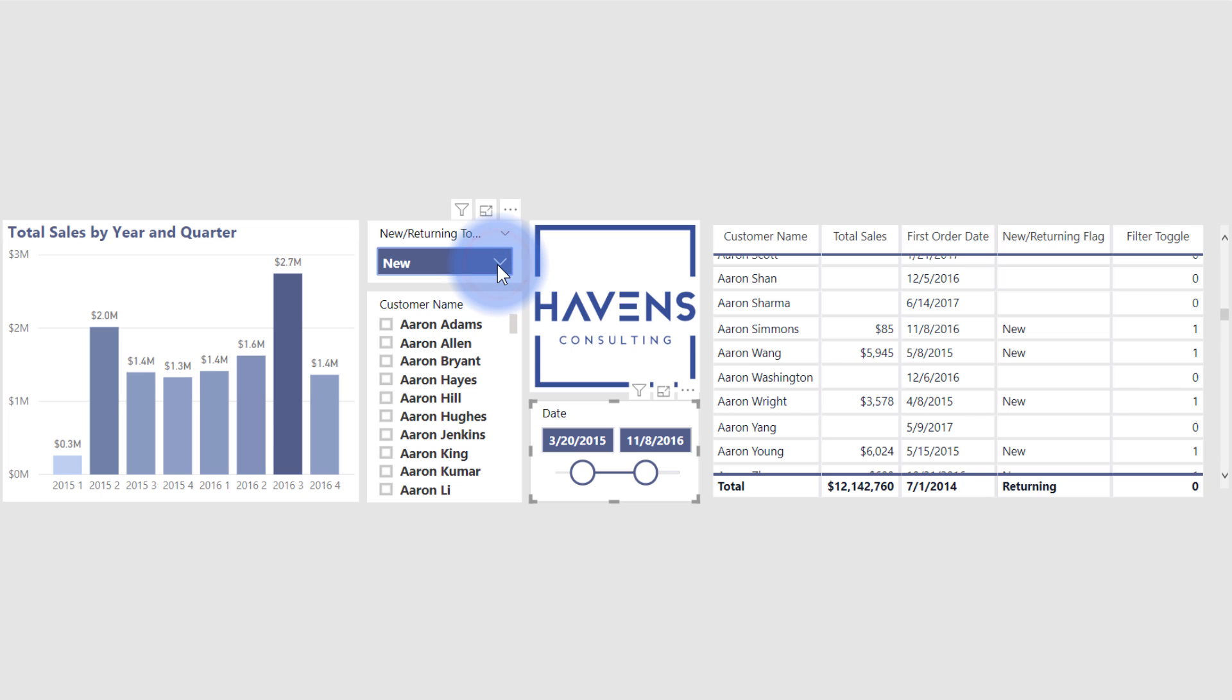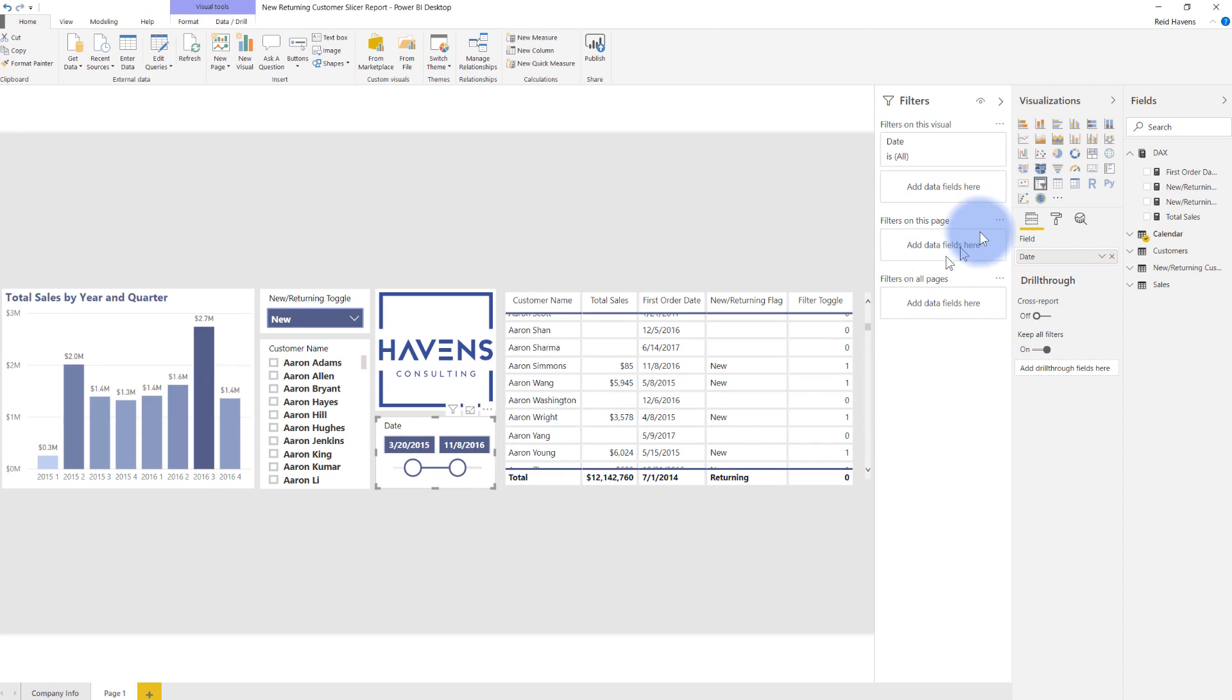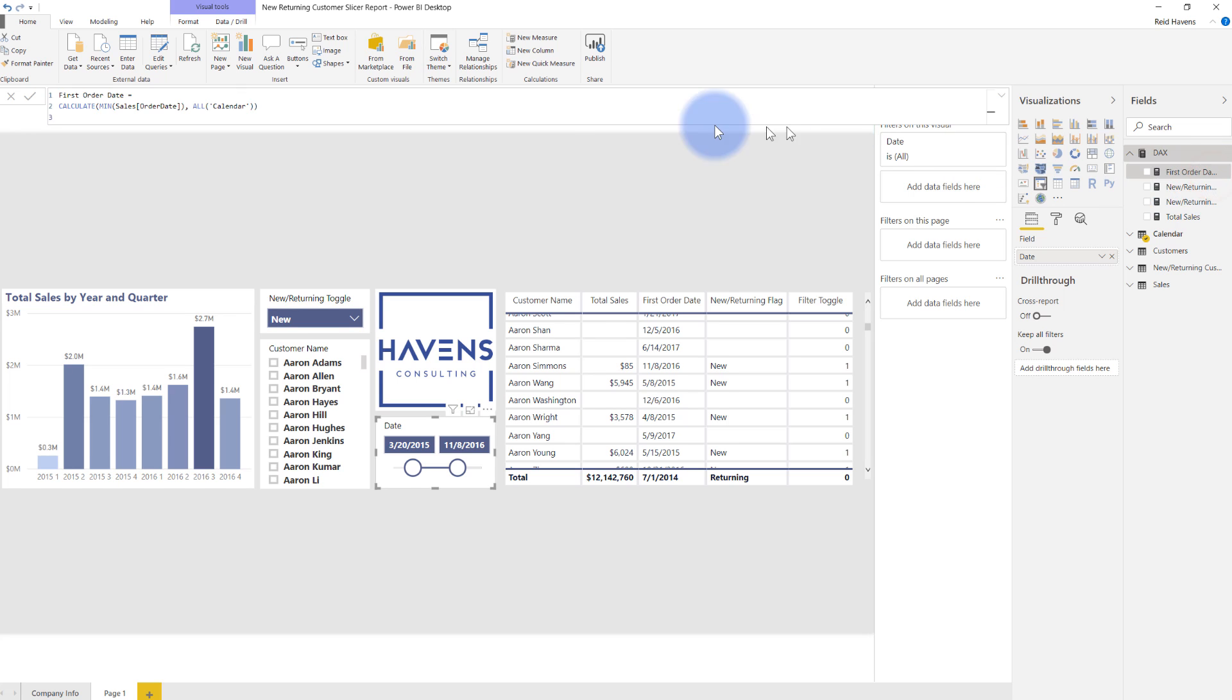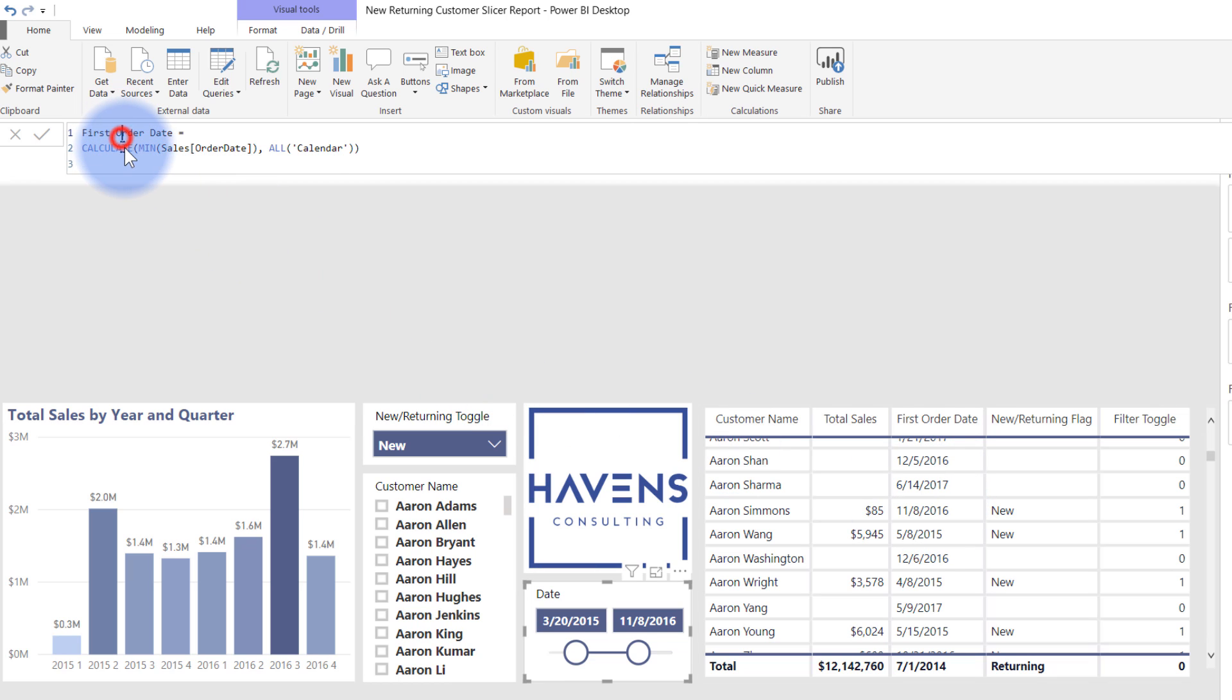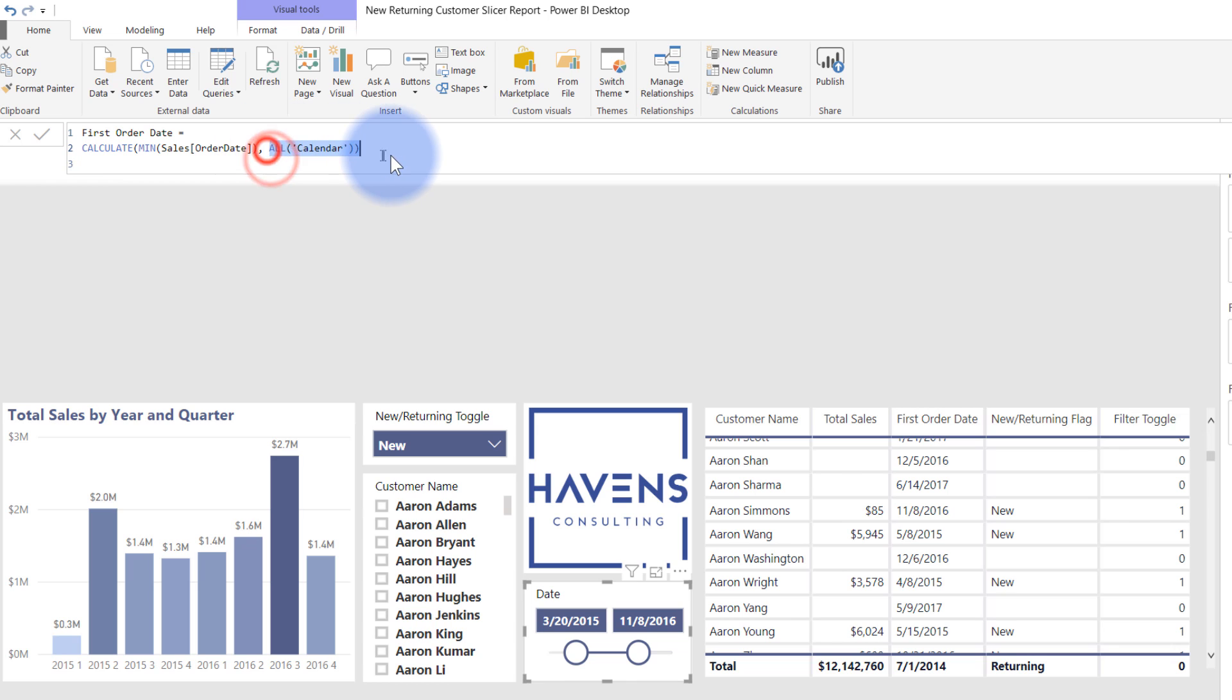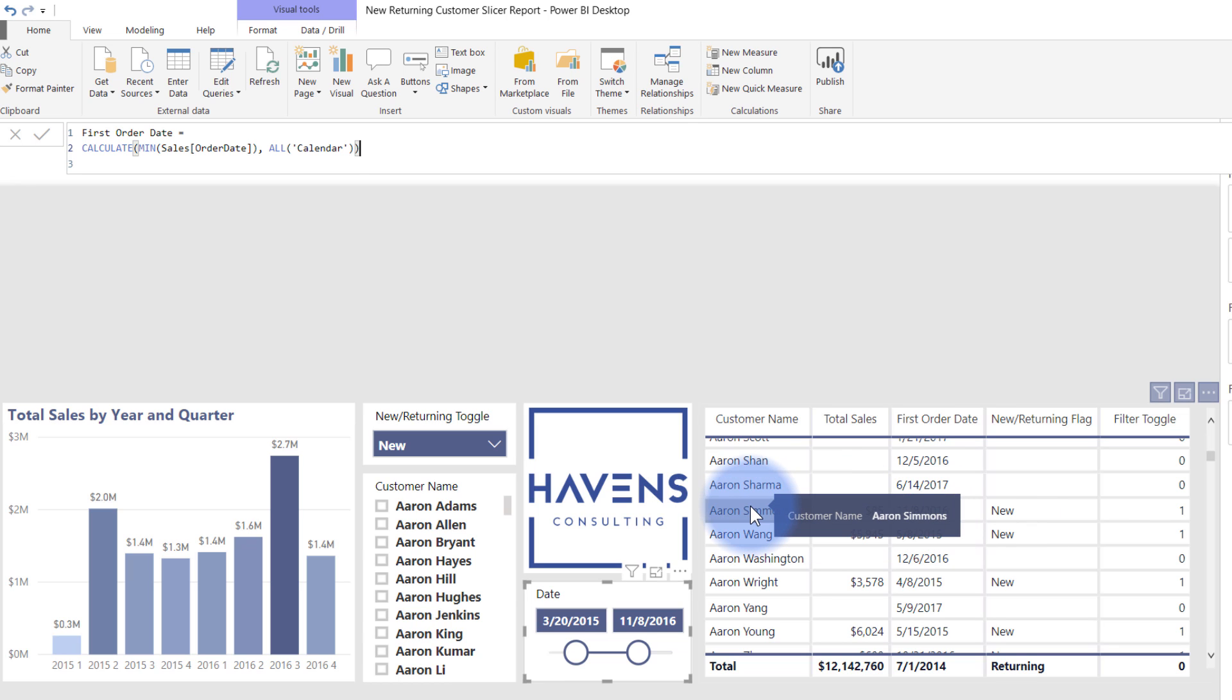Now, let's take a look at the measures and see how these were created. The first order date measure that's in here isn't actually used in the final calculation. I just wanted to be able to show you what that was, so you can see that as I filtered it down. But all I'm doing is I'm calculating the minimum sales order date, and I'm applying an all function to the calendar table just to make sure that it continually grabs that correct first order date per customer name.